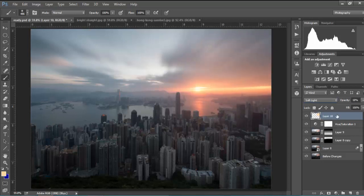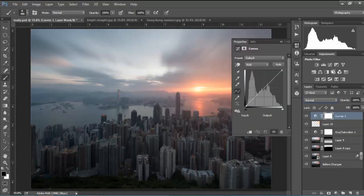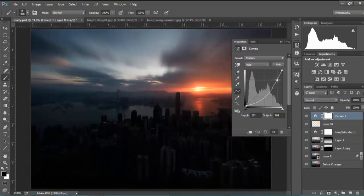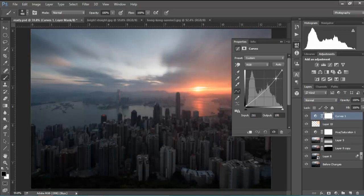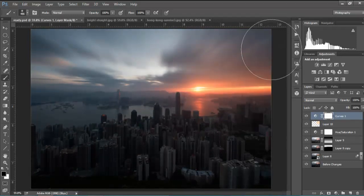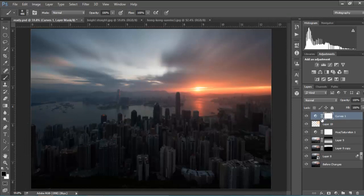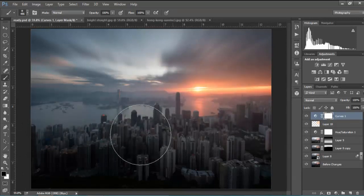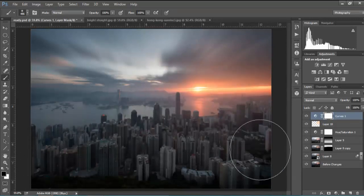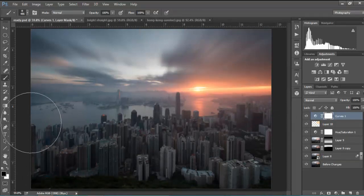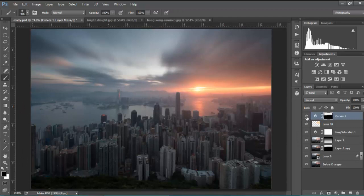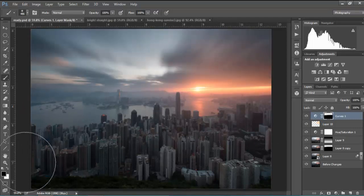Now the sky's a little bit too bright, so all we need to do is open up a curves adjustment layer, bring down the highlights, about there. And again, with the foreground set to black and with the mask selected, we're just going to run the black mask along there, and it removes the curves layer.